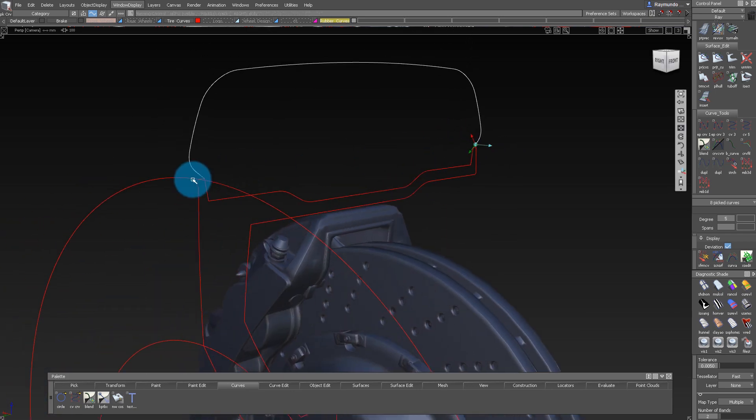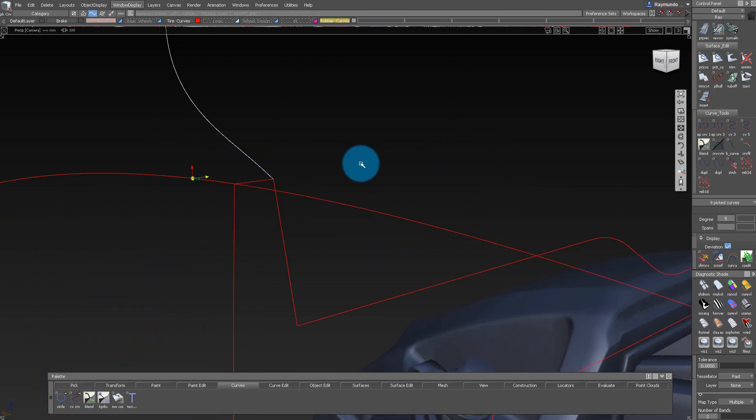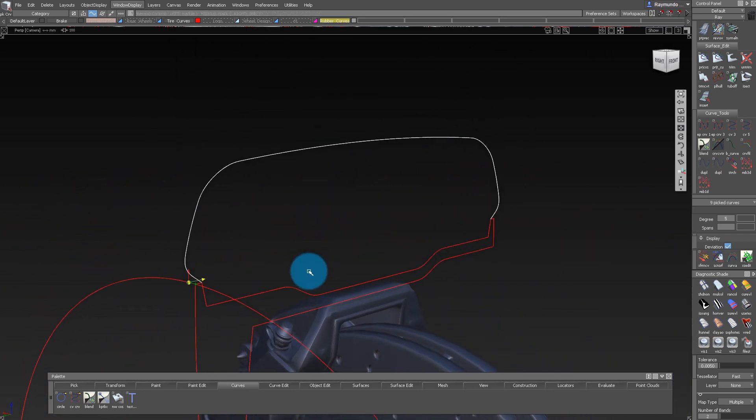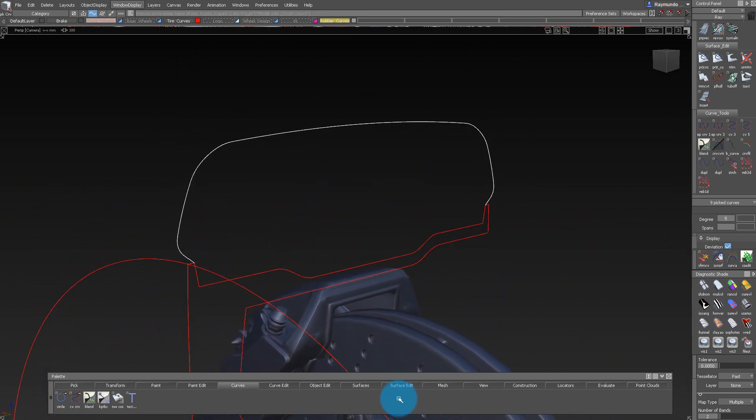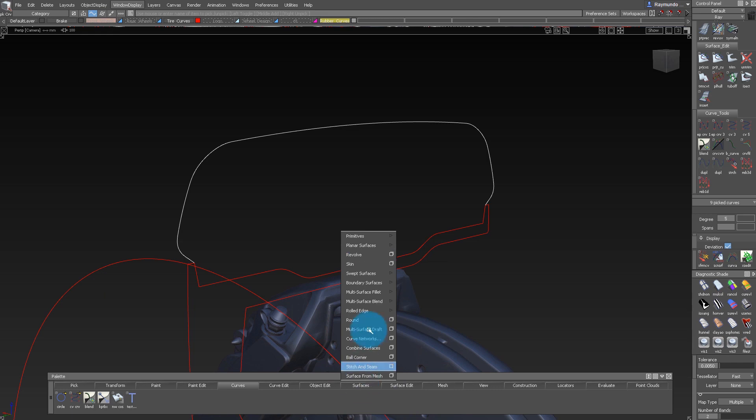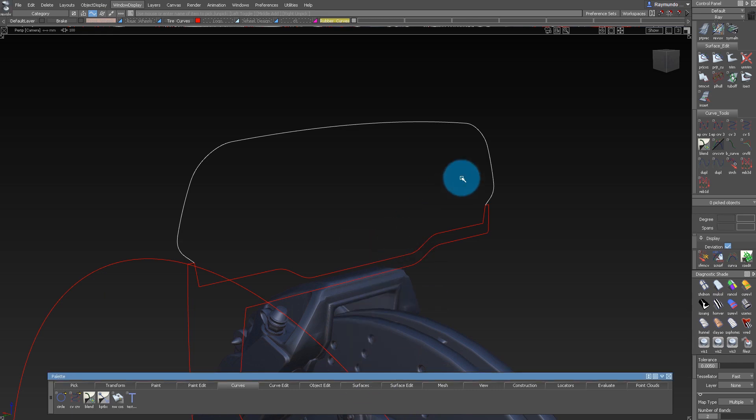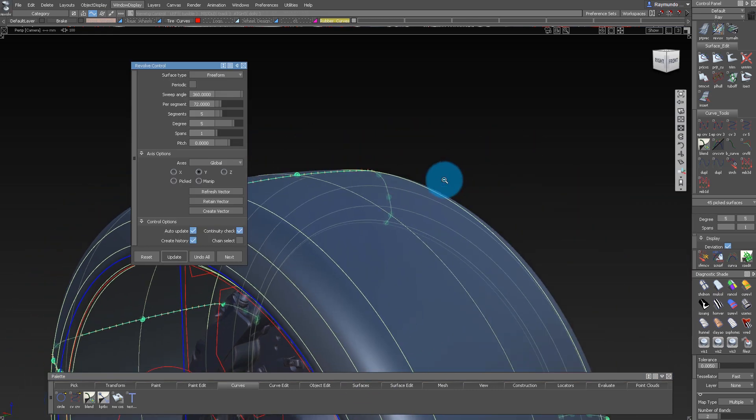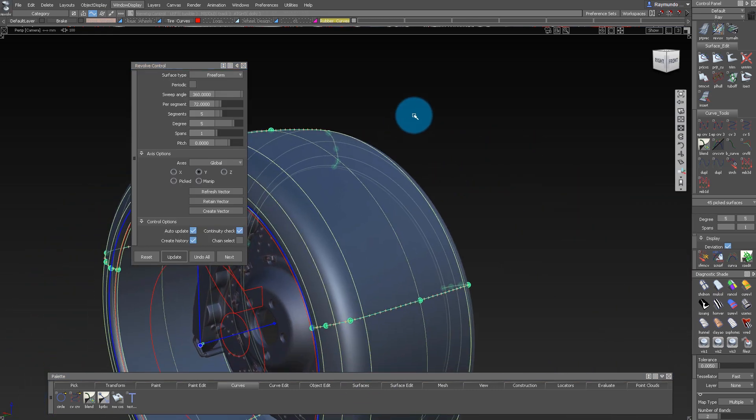The first thing you need to do is select all the curves and then you need to go down to your surface tab, Revolve, and click on that little square and then the options pop up.